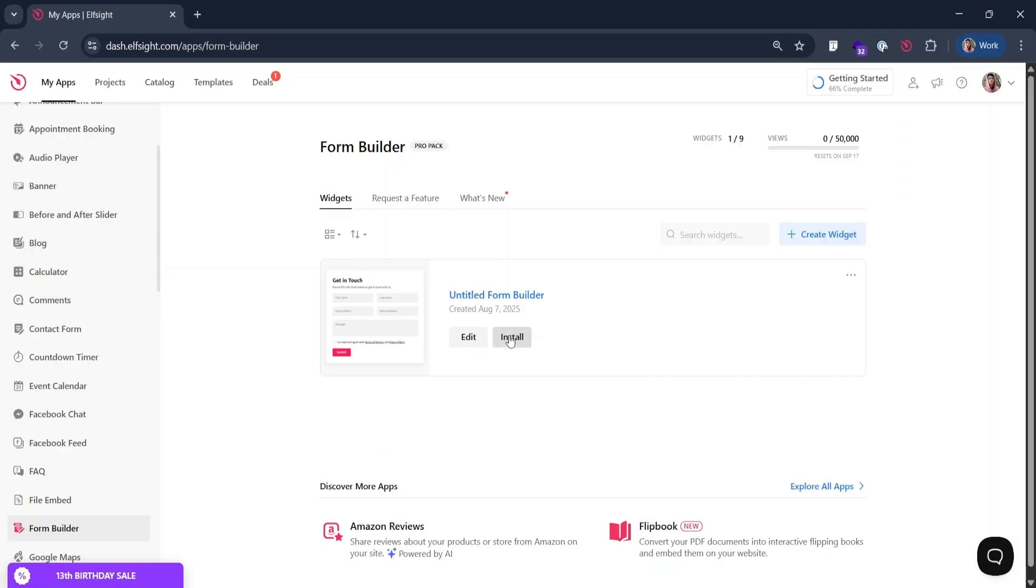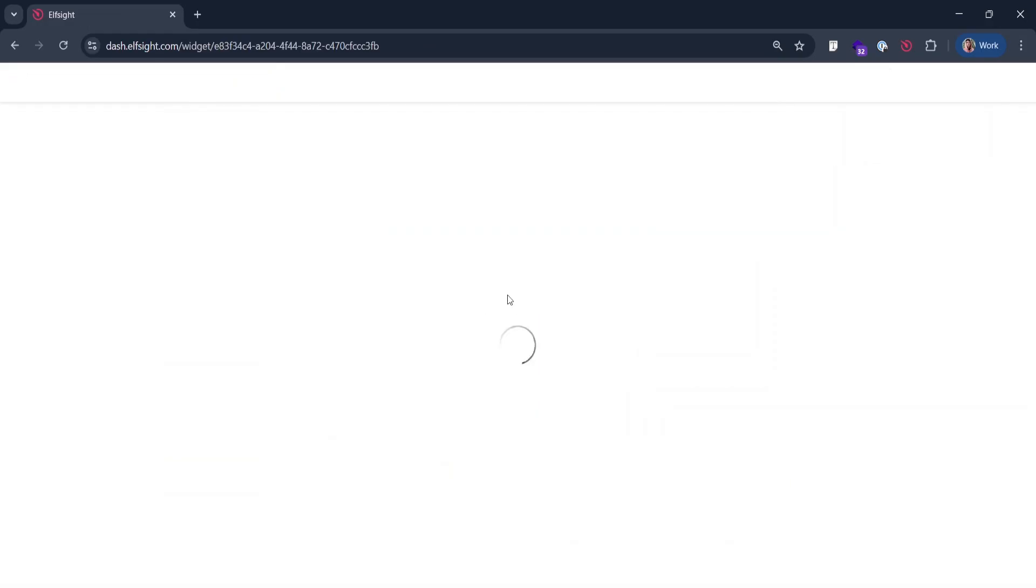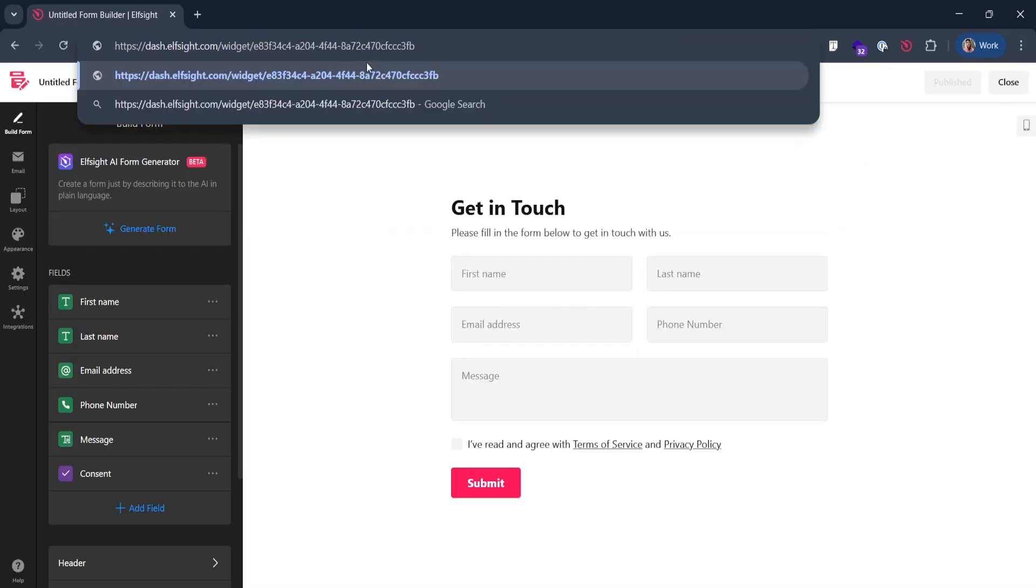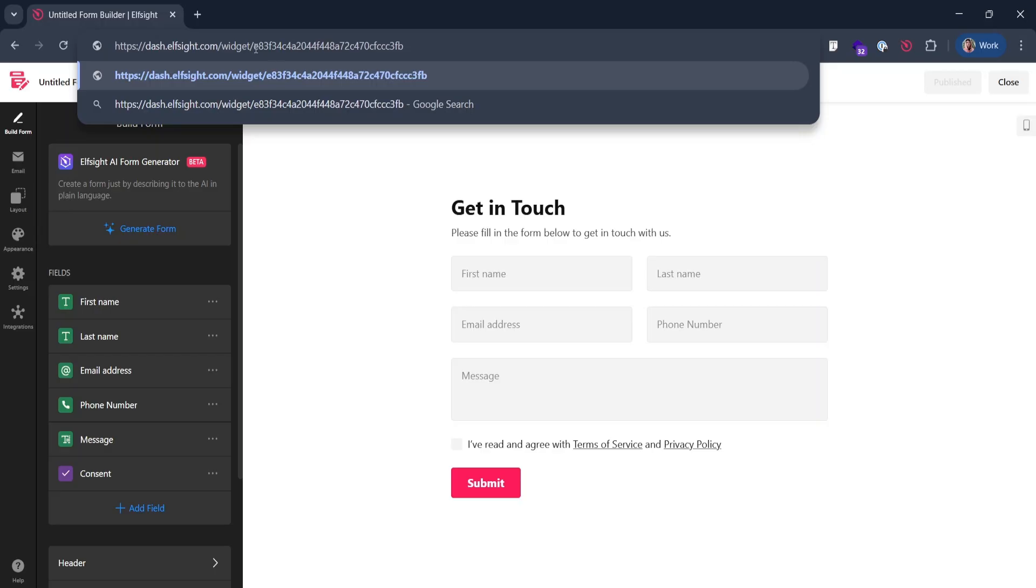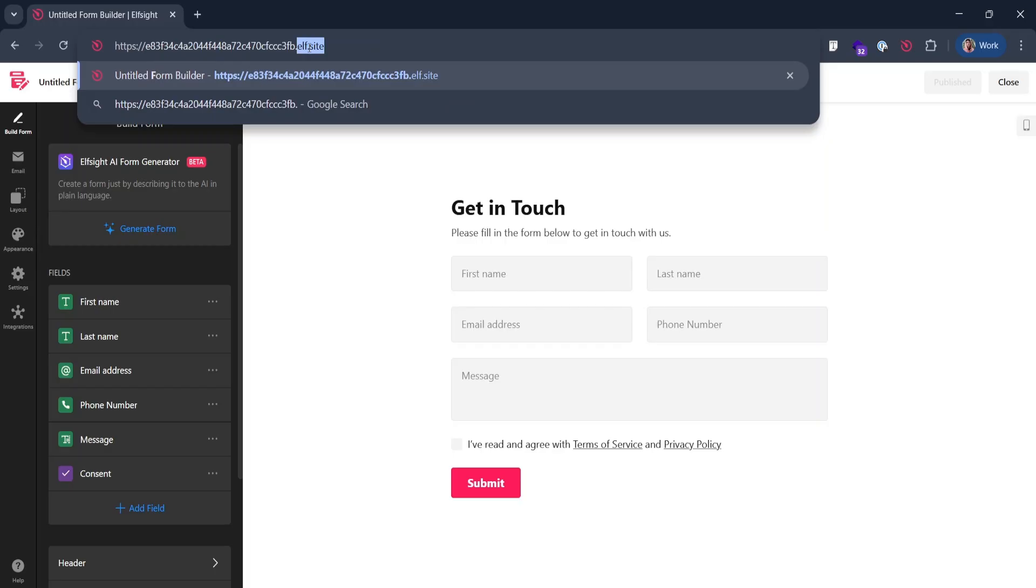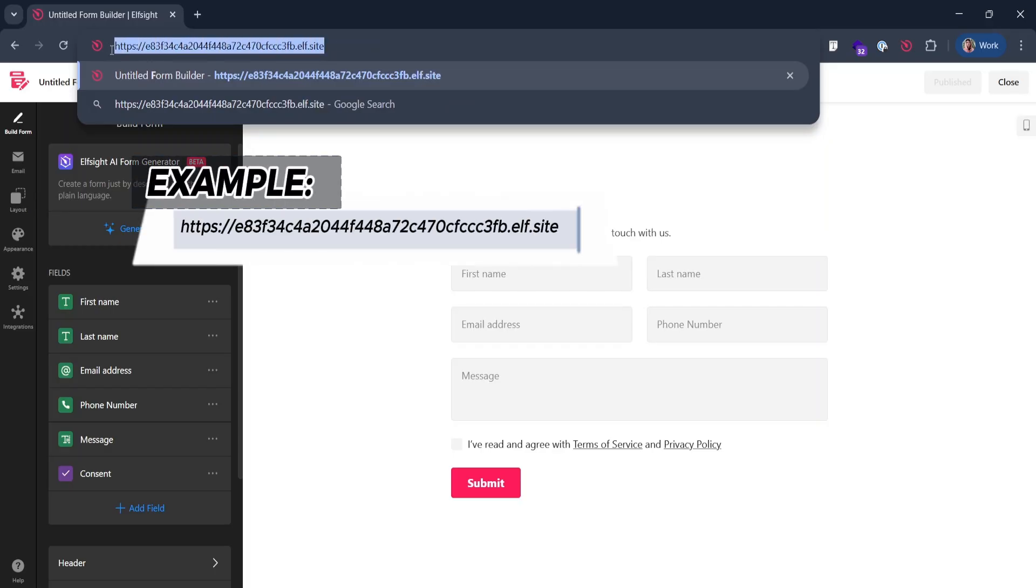If your widget doesn't have a ready share link, first open your widget. Remove hyphens between last symbols. Remove all before https. Add elf.site in the end. That's your share link. Copy this, we'll need it later.